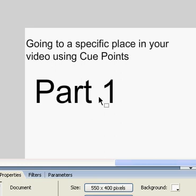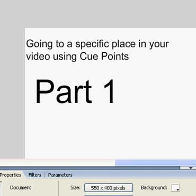In this tutorial, I'm going to show you how to import a movie and use cue points to actually make the movie go wherever you want.